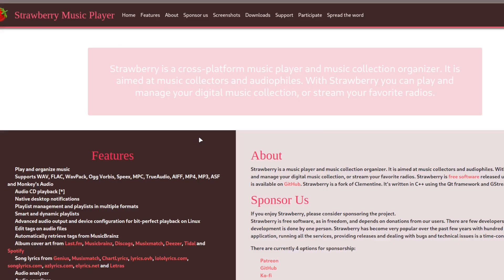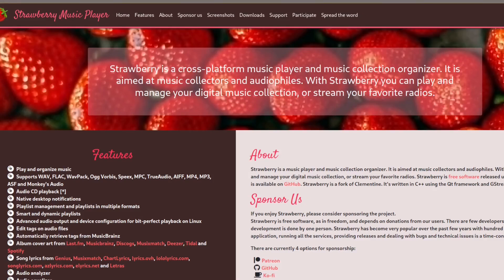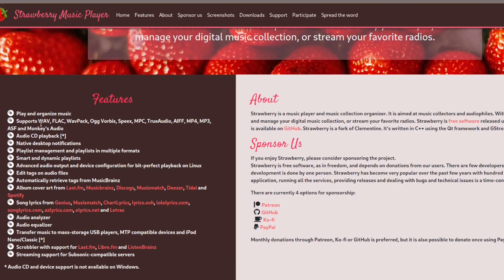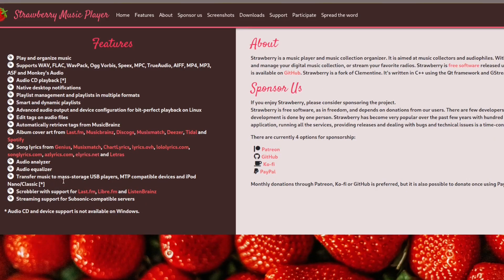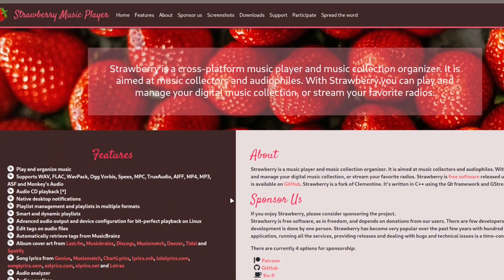We will go to their website, which is strawberrymusicplayer.org, and here you can click on Downloads to download the software. You can see it says 'play and organize your music,' it supports local files, desktop notifications, and everything you will need. It also grabs cover art from various places, so it's a very good music player that is actually made for audio files and will fulfill all your needs.